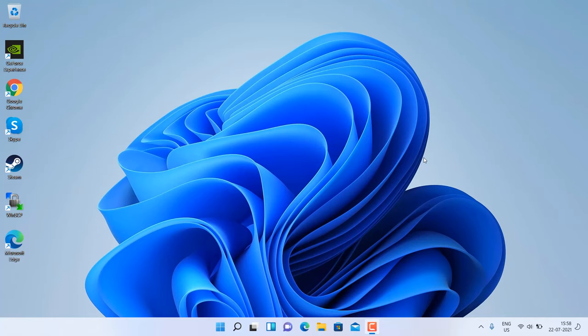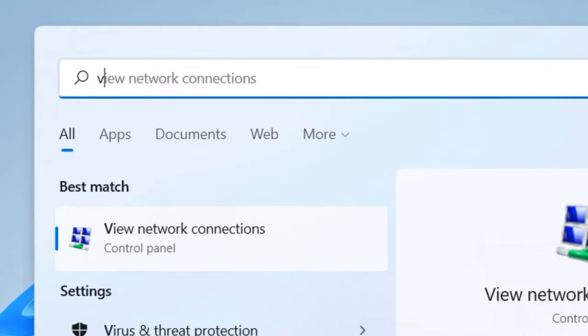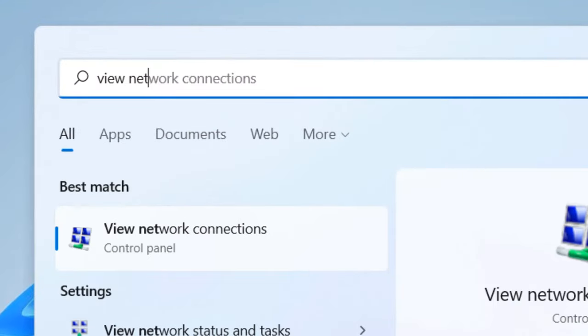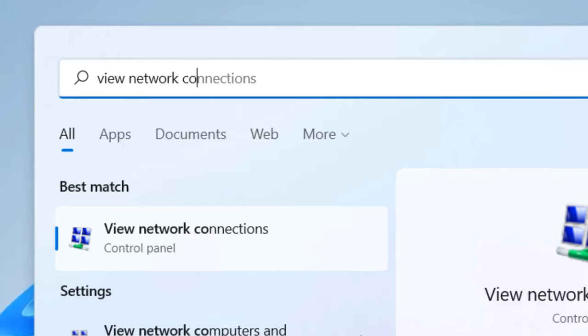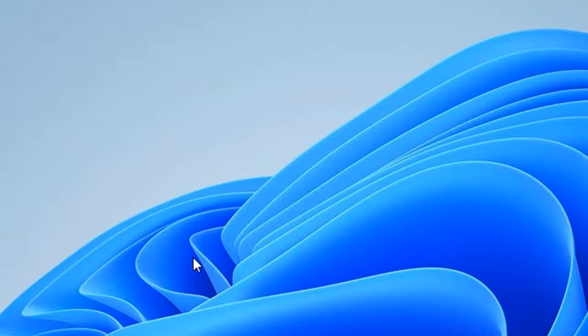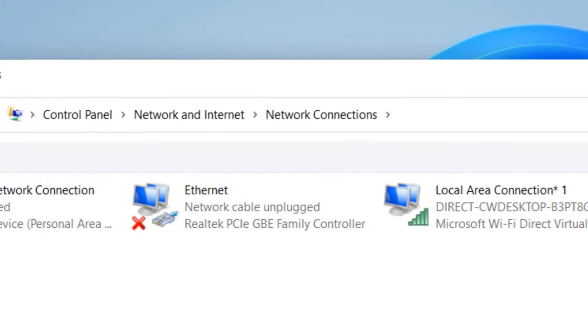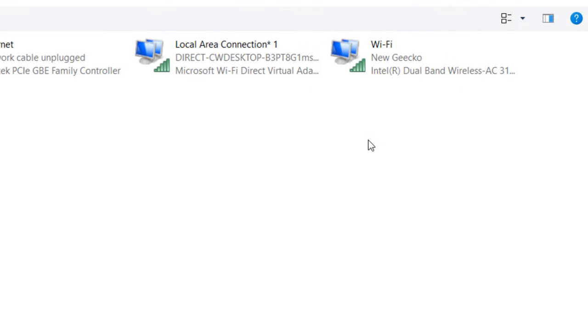Hi guys, if your Wi-Fi is connected but no internet on your Windows 11 computer, here is how to fix. Just go to search and search for 'view network connections', now click on view network connections.